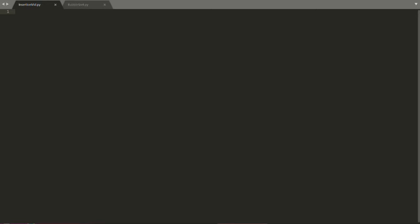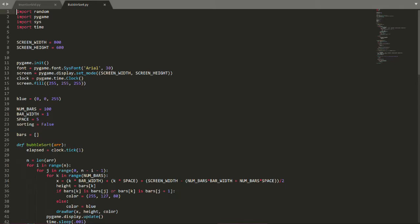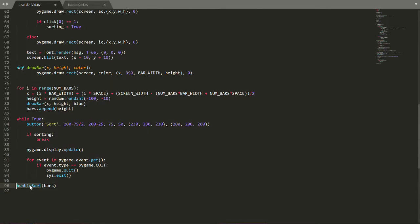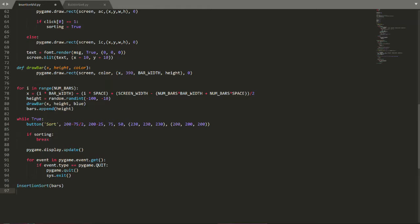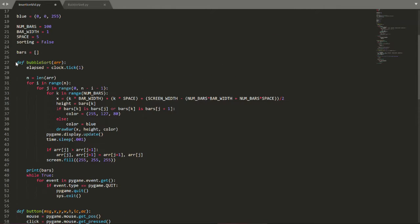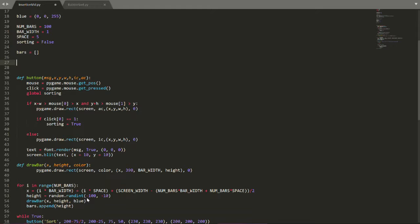I'm starting today with a blank Python file in Sublime. What I'm going to do to start the insertion sort project is just take our code from last time from bubble sort and copy that in here, because almost all of it is going to be the same. But instead of a bubble sort function, we're going to have the insertion sort function. If you haven't seen the other video, go back and check it out — it's a good introduction to the process of visualizing different sorting algorithms. So I'm just going to get rid of that and start afresh with our insertion sort function.